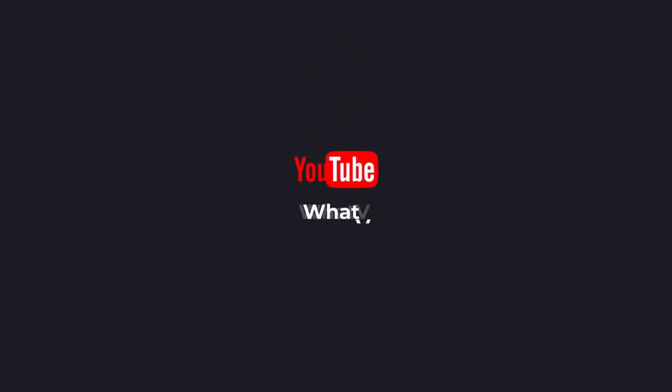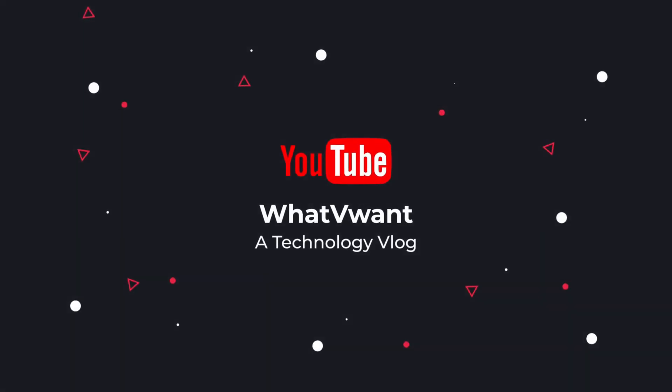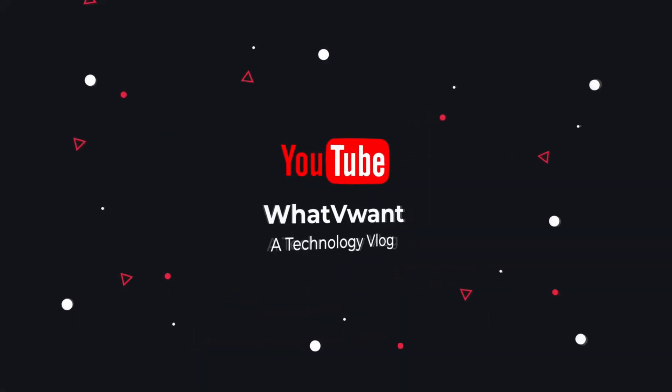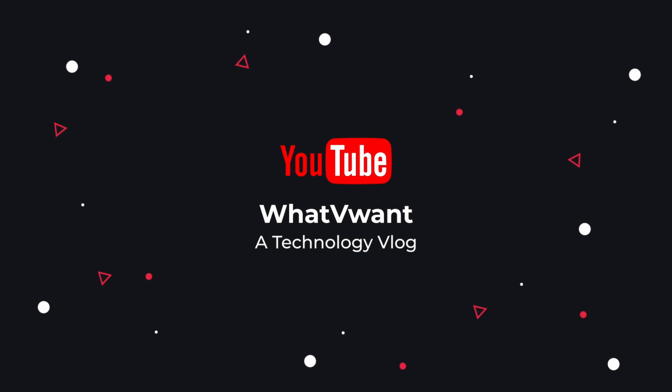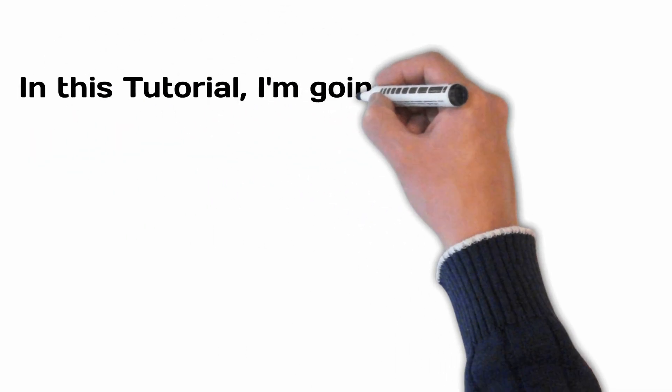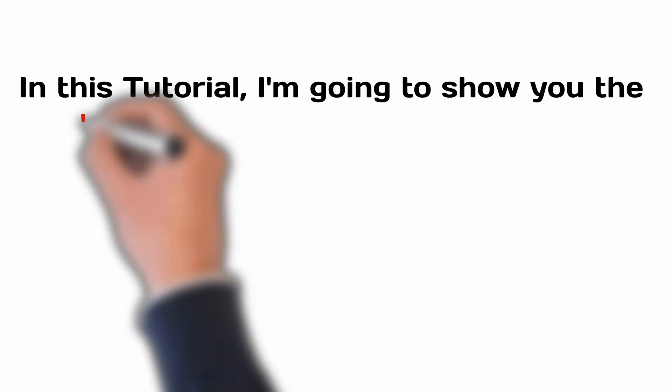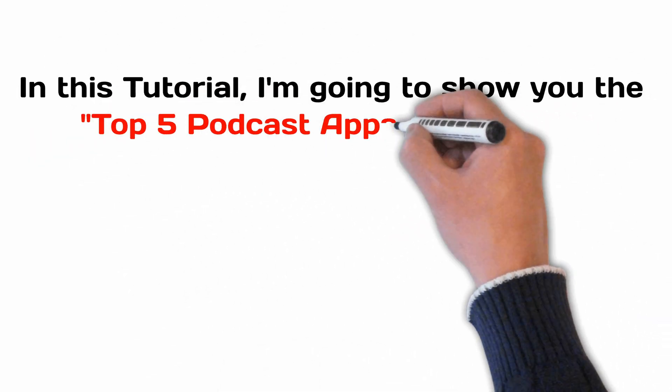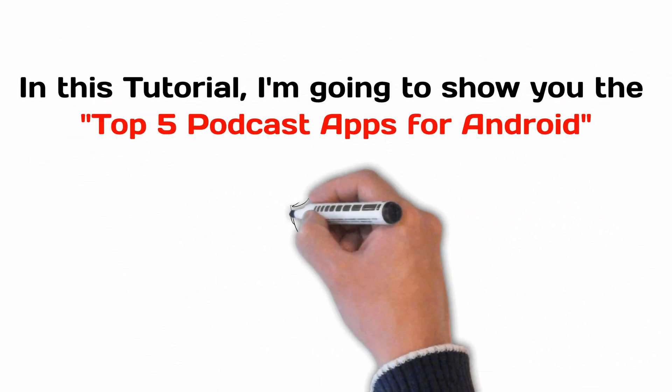Hello guys. Welcome to What V Want, a technology vlog. In this tutorial, I'm going to show you the top 5 podcast apps for Android.